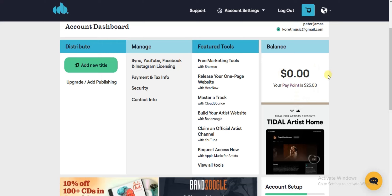So if you have up to $25 or over $25, you can withdraw your balance. To do that, first of all you have to add a payout method on your CD Baby account.